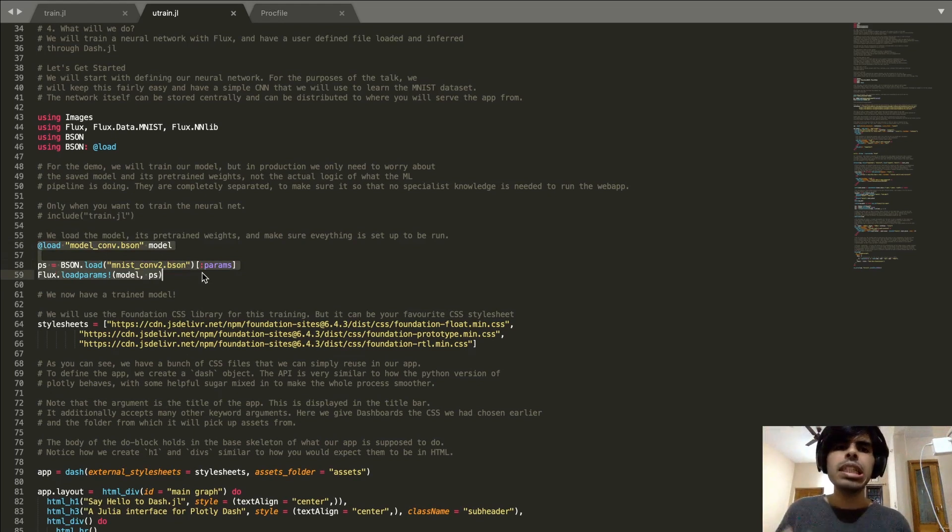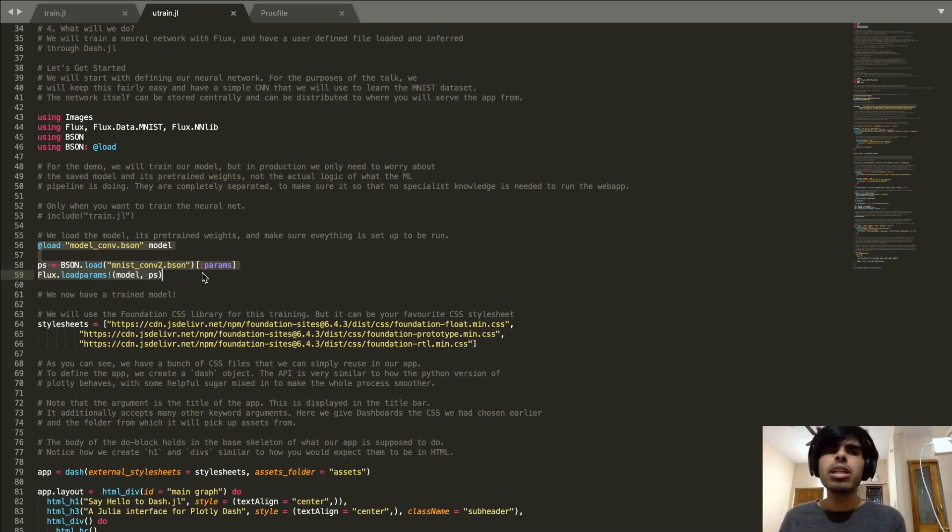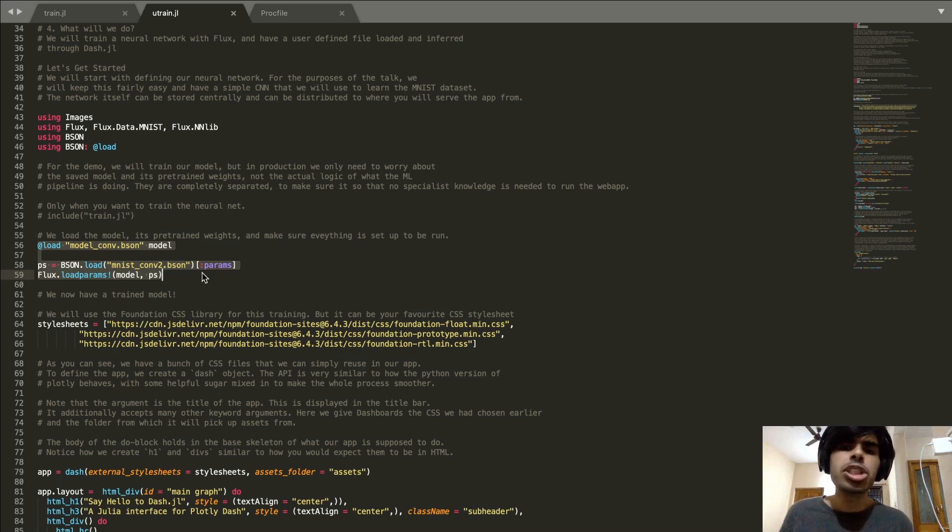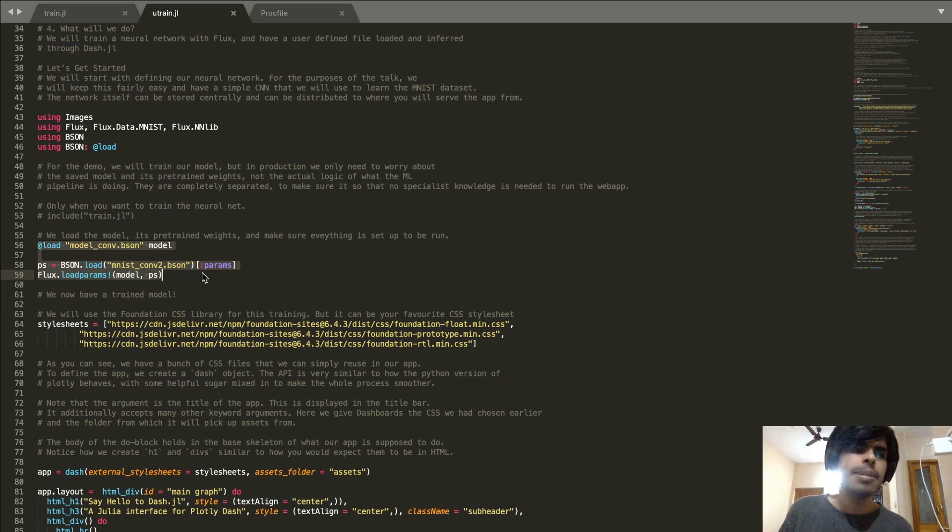This means when someone is developing this web app they don't really need any large resource to understand the problem statement in order to write this web app, which means that people without very specialized knowledge can also dive in and start contributing directly.